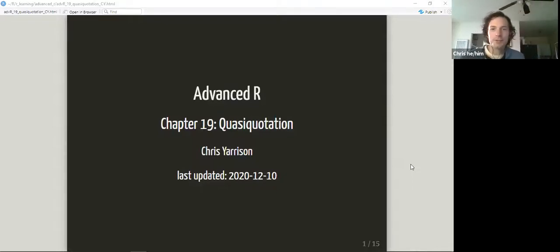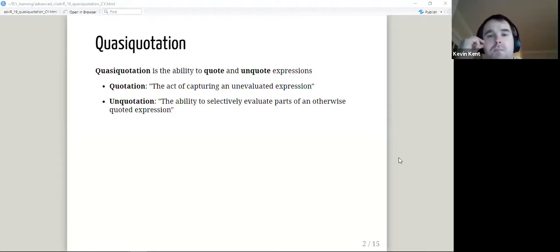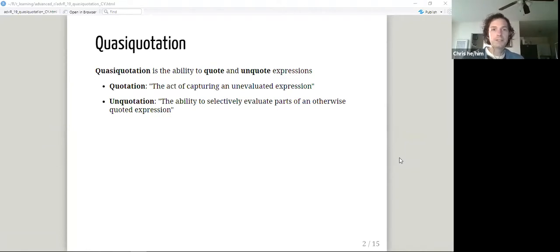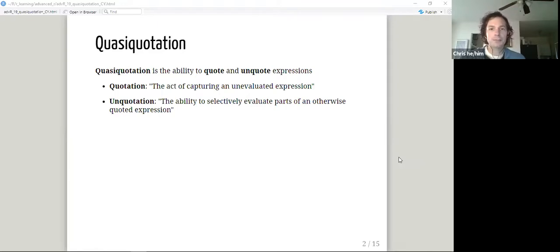This chapter was on quasi-quotation. It builds off quoted expressions, which we talked about last week. Quasi-quotation describes the ability to quote and unquote expressions. Quotation is the act of capturing an unevaluated expression, and un-quotation isn't quite the reverse — it's the ability to selectively evaluate parts of an otherwise quoted expression.